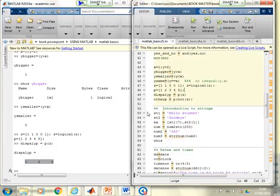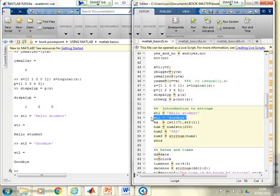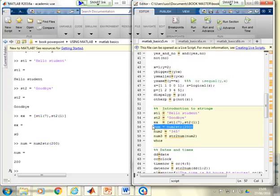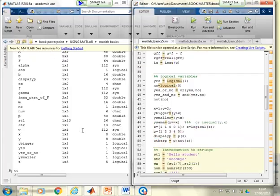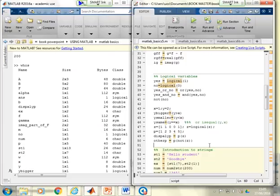In the live demo for strings, entering text in quotes creates strings. Running WHOS shows all string variables listed as character arrays — for example, ST1 and ST2 are character arrays.